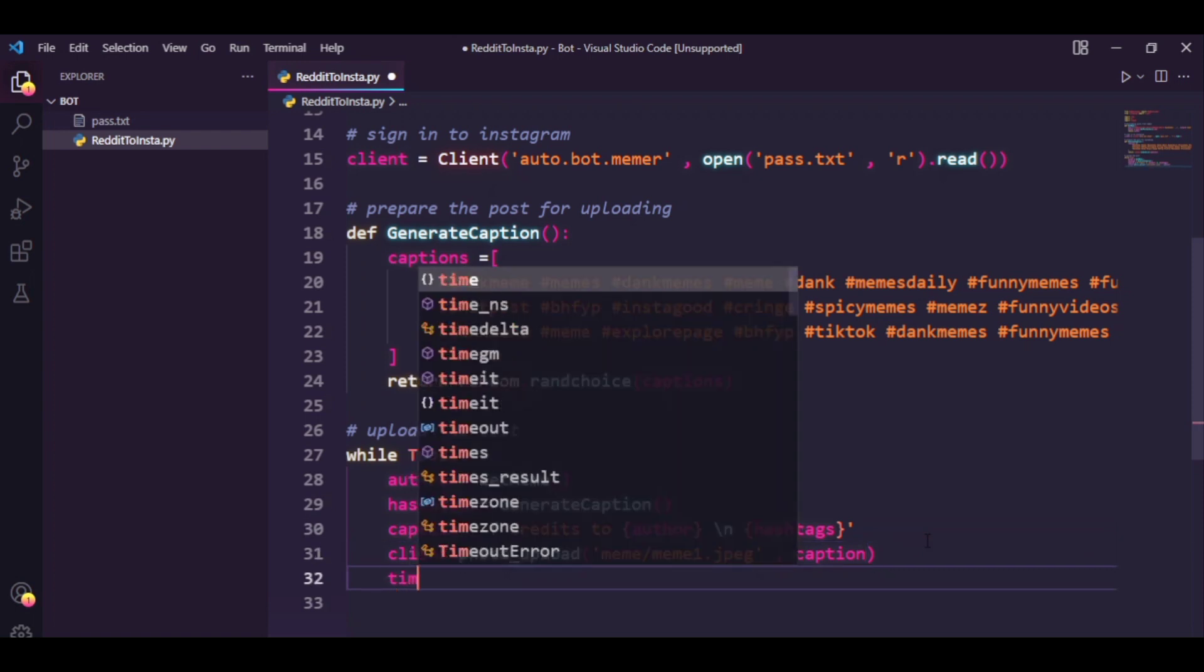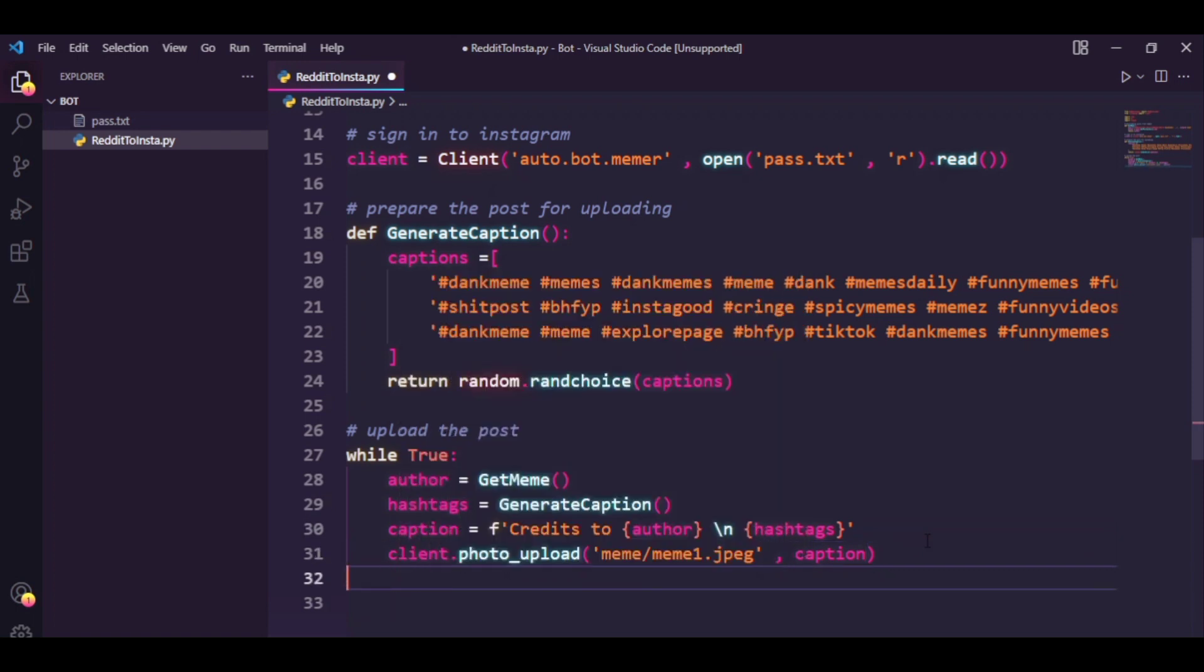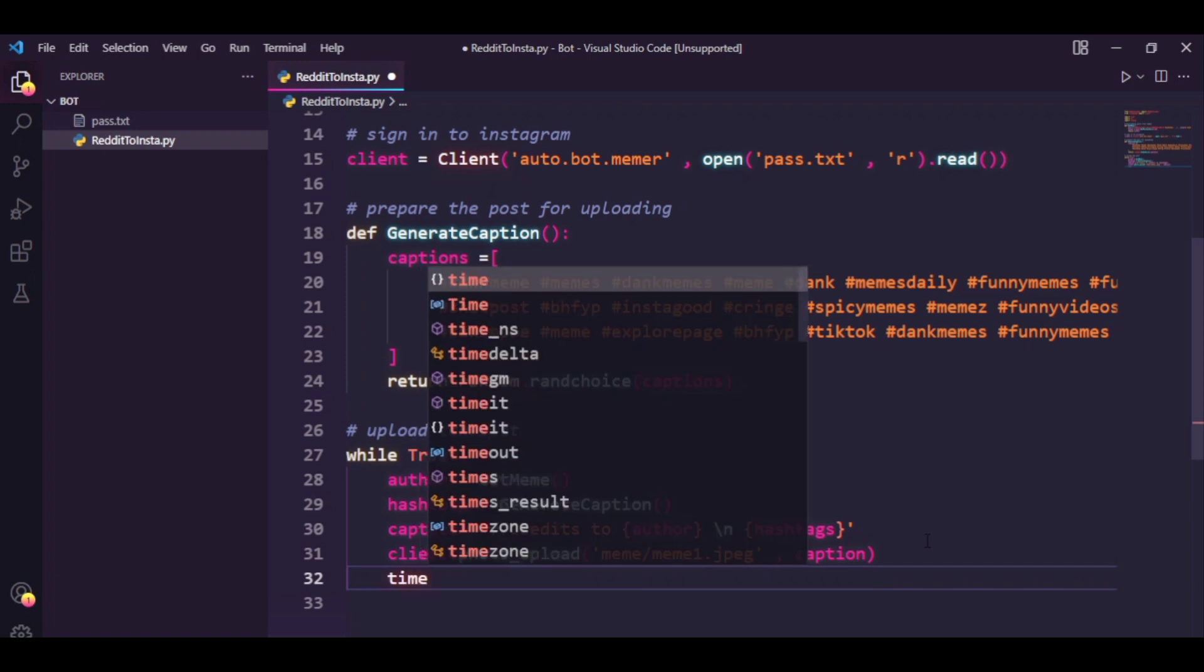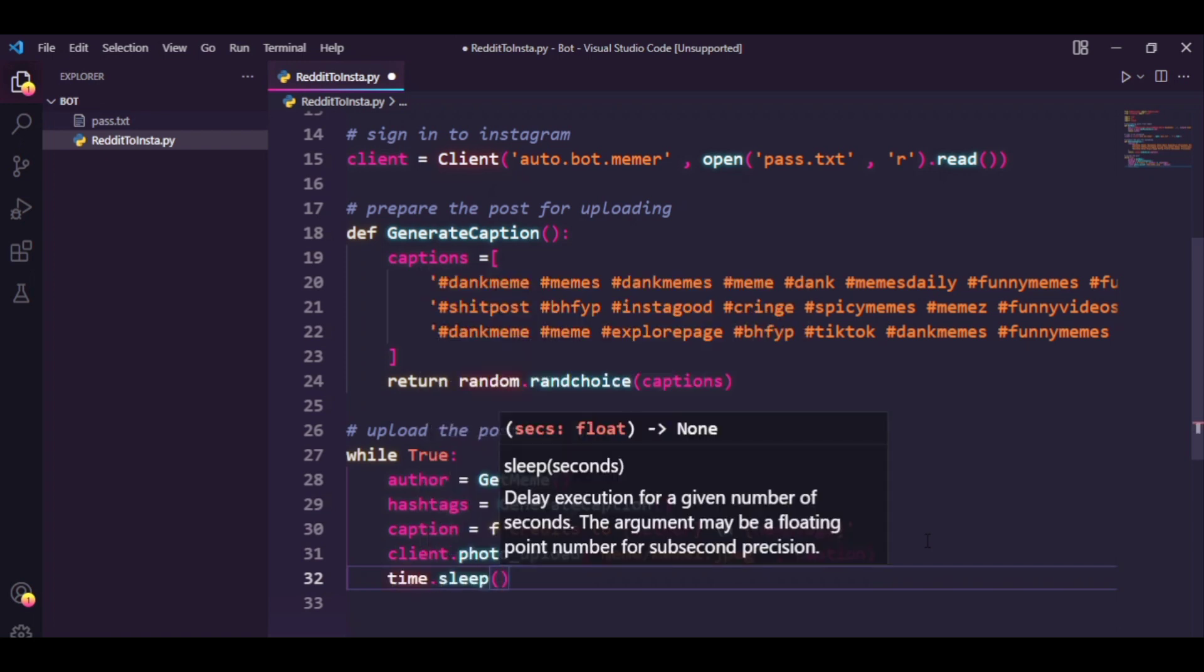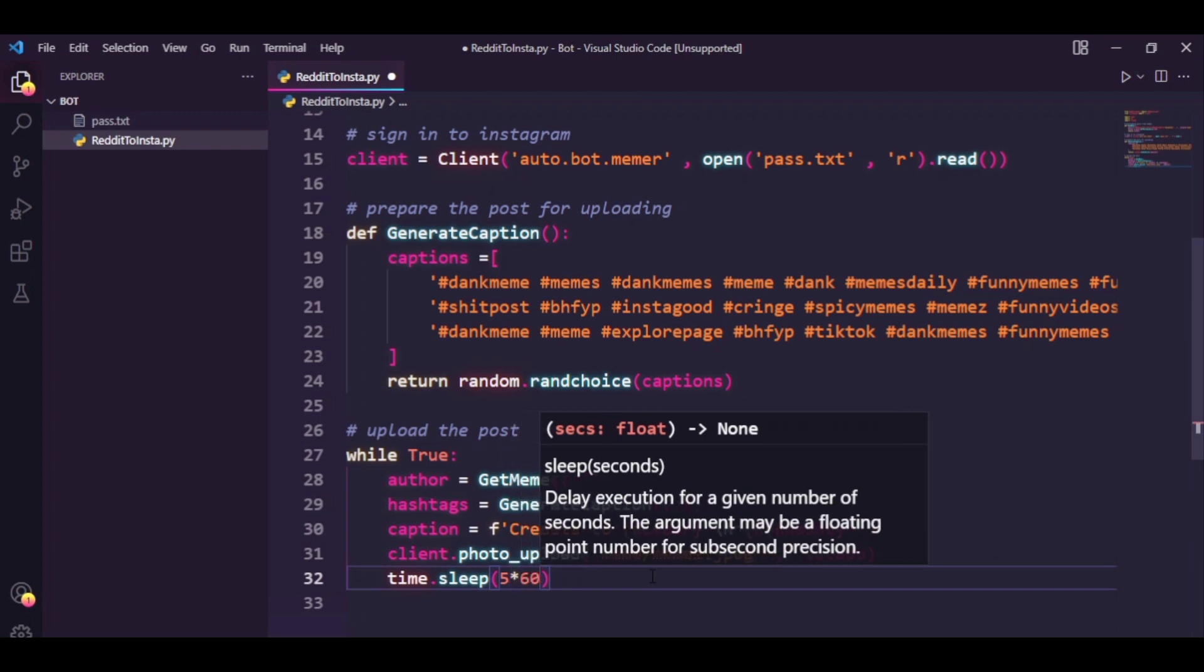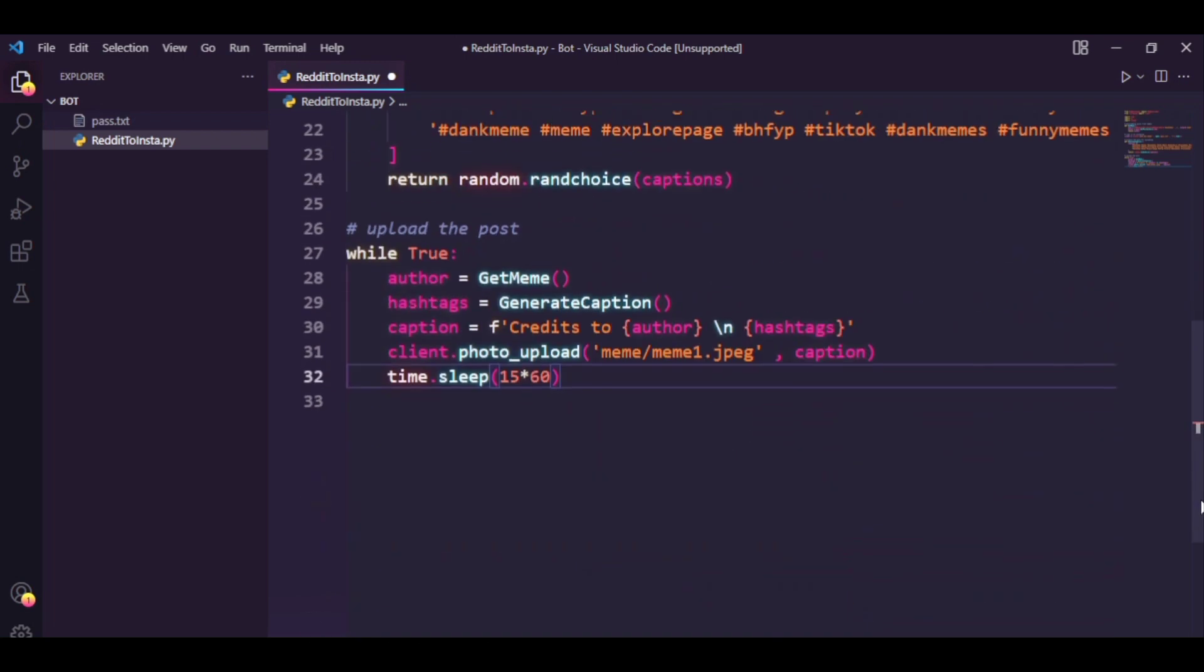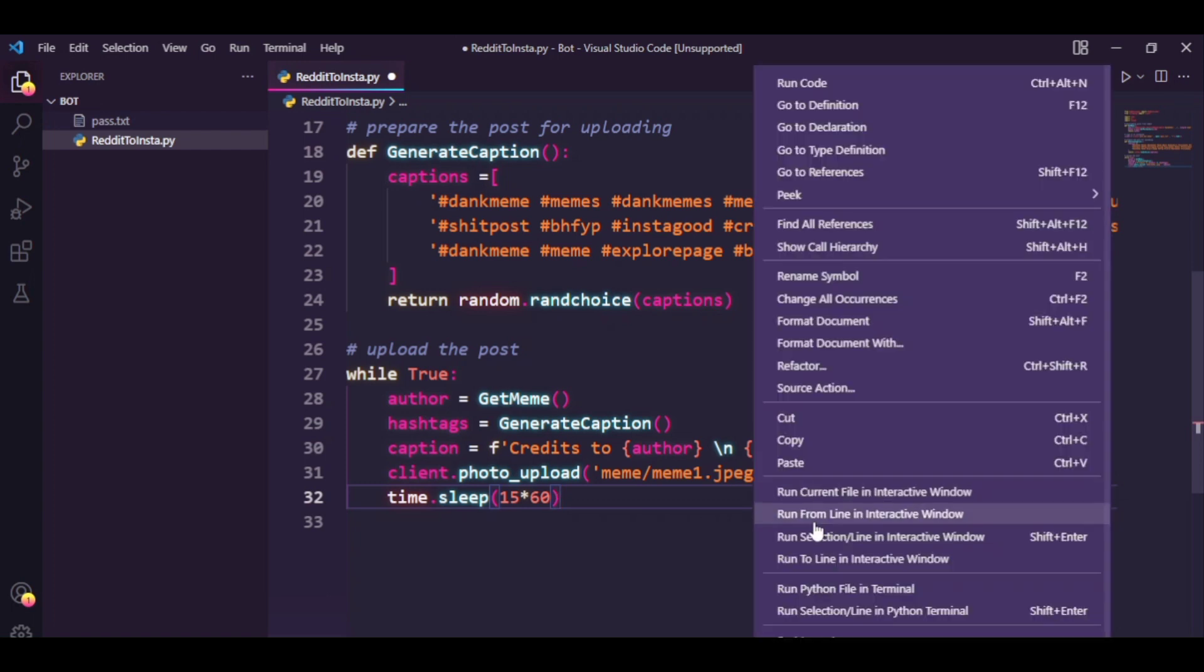Now this basically should work but the thing is we don't want to keep continuously uploading posts, so I'm going to make my bot sleep for about five minutes. So I'm going to type in 5 times 60, actually I'm going to increase it to 15 actually. Now let's just run this, I'm going to run this file.